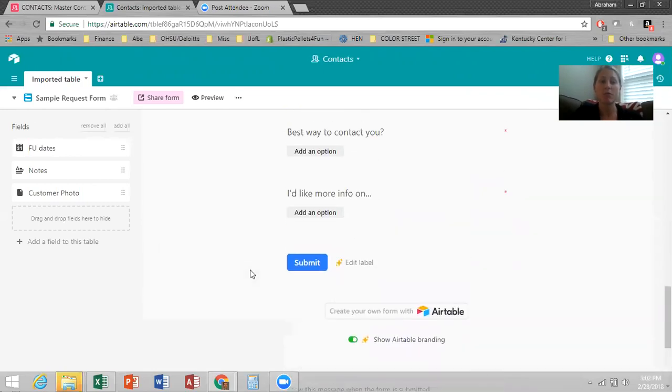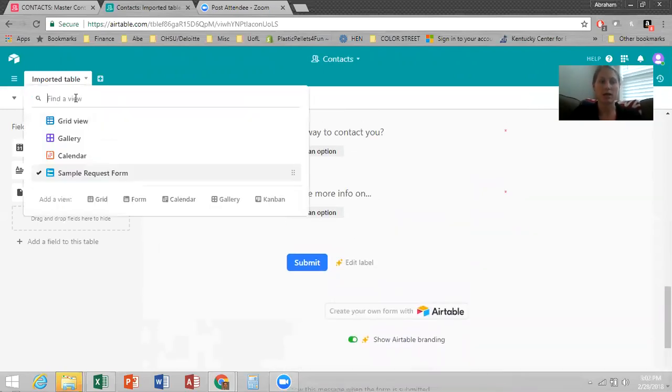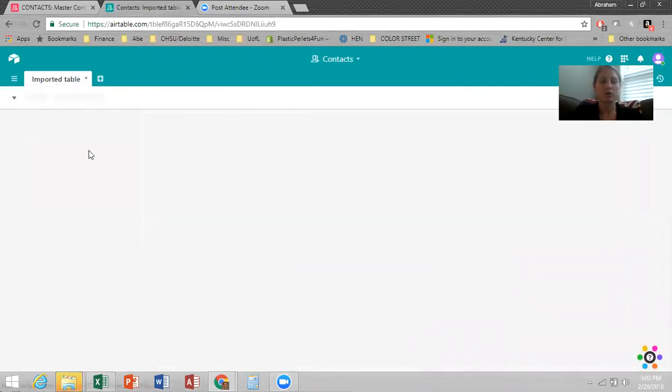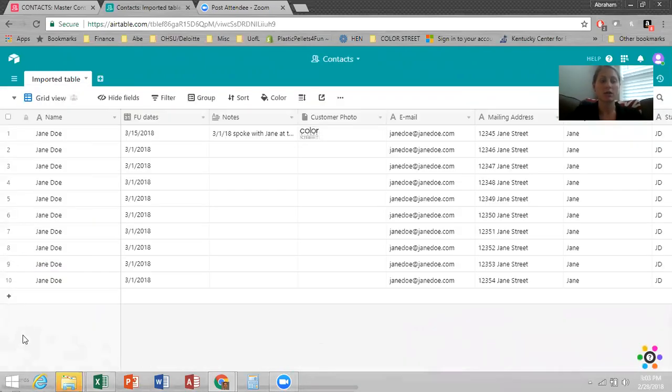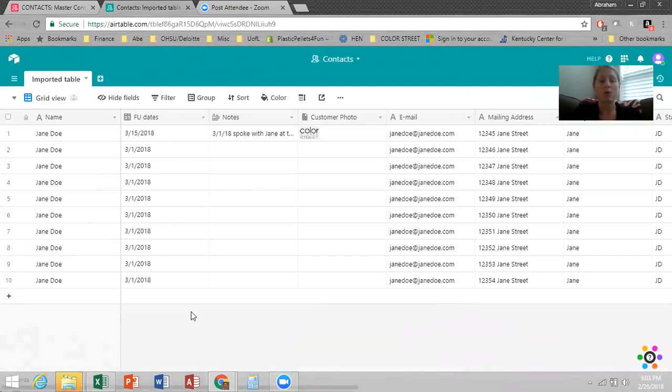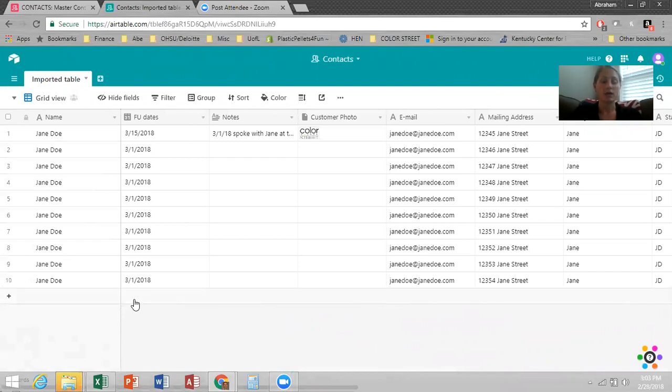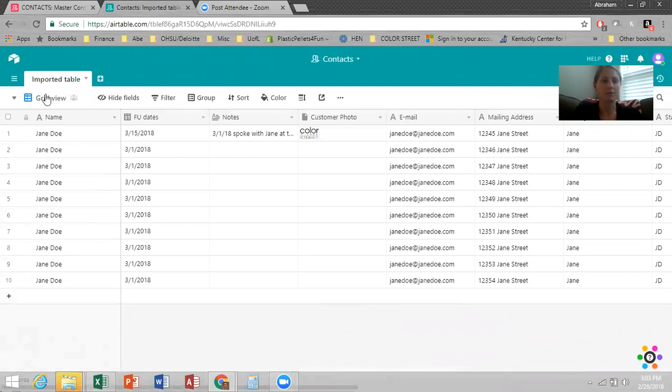Now here's the next cool thing about the form. When someone fills out this form, they're automatically populated into your contact list. So someone fills out the form, you go to your grid view, you're suddenly going to have a whole other contact down here. And then what you can do is you can go in, you can make a note, you can add their photo and you can give them a follow-up date of what you're going to follow up with them about next.